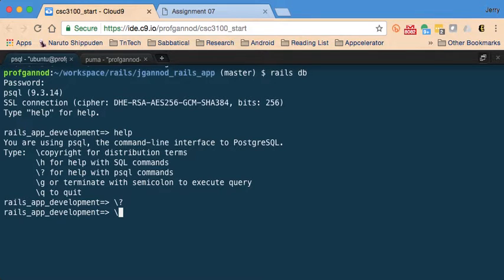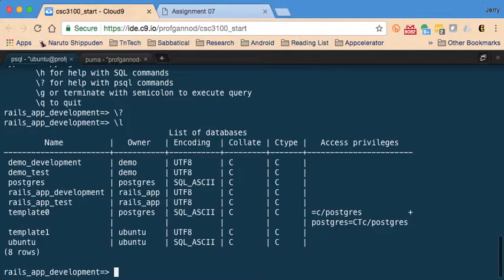I'll hit `q` to get out of the help view, and then run `\l` to list the databases. This shows me all the databases that have been created under the current PostgreSQL database management system on this Ubuntu installation.